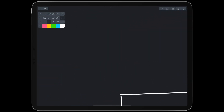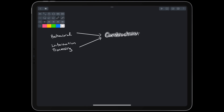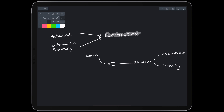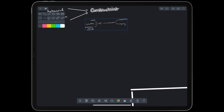Around the 1980s, the field of intelligent tutoring systems started to move away from behavioral and information processing paradigms and toward a constructivist paradigm. In other words, a vision started to form of AI that enables student exploration and inquiry and acted more like a coach, consultant, or problem-solving monitor. In this paradigm, motivation for learning and the content of a curriculum could come directly from a student's exploration.